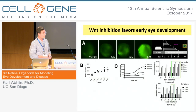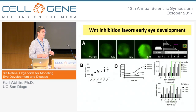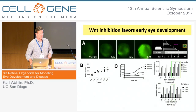We also wanted to know when we should start adding this treatment. We thought, based on our previous results, that we should add it at the very beginning to maximize the amount of anterior neural tissue — but that turns out not to be the case. We can add it as late as day 4 in a 2-day period and get better results than if we add it at the earliest time points.